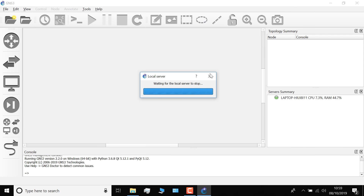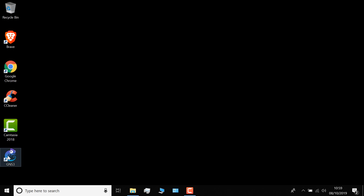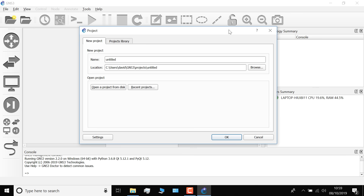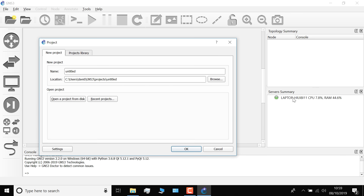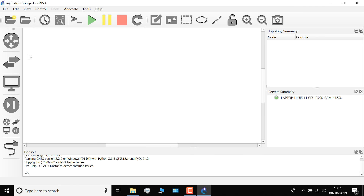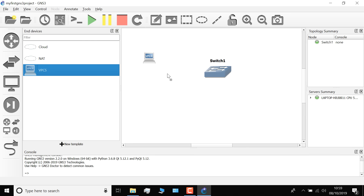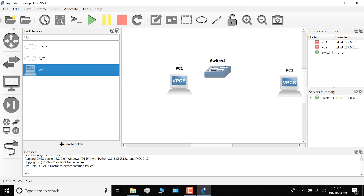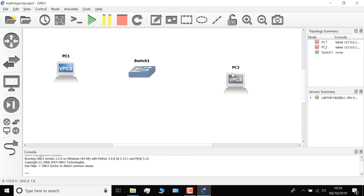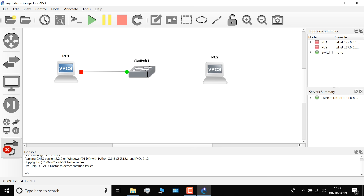Just to do that process again — when I shut down GNS3 and start it up again, I'm told I need to create a project. Notice it's still starting up, connecting to local server. Just wait for that process to start and make sure you see the service summary. Now I can create a new project — my first GNS3 project. I suggest you initially set up a very basic topology, so I'm gonna drag a switch into the topology and also drag two VPCS devices in. I'll click Add a Link and add a link from the PC to the switch.